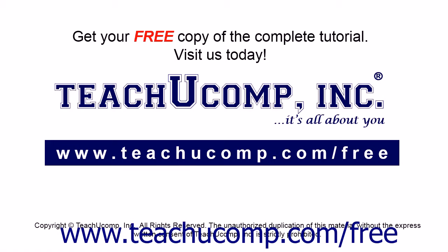Get your free copy of the complete tutorial at www.teachucomp.com forward slash free.